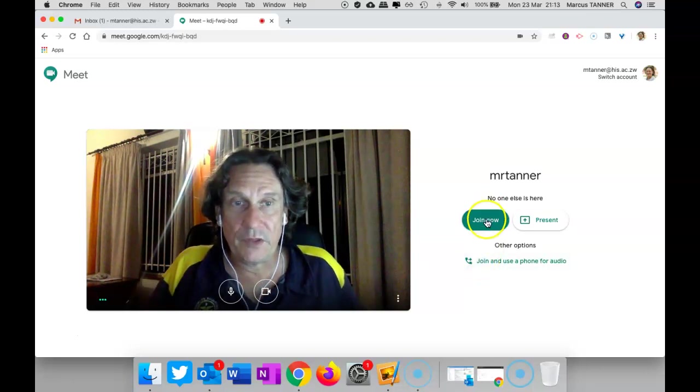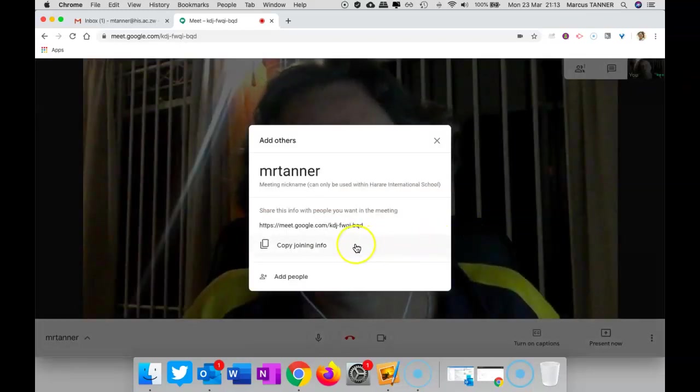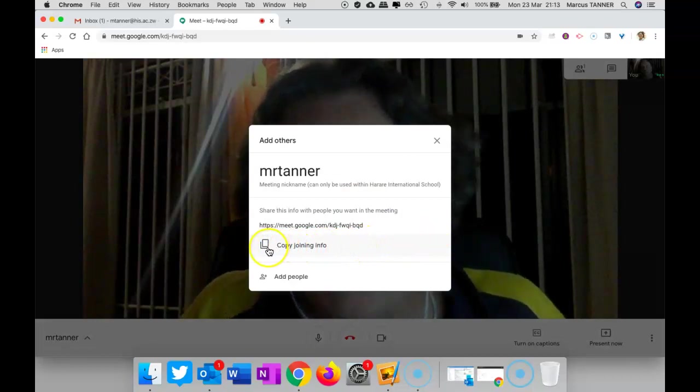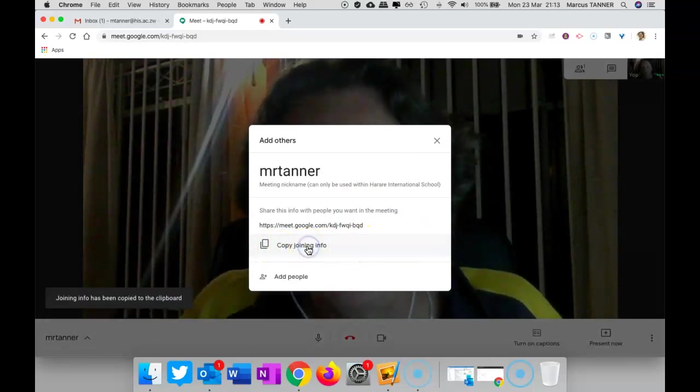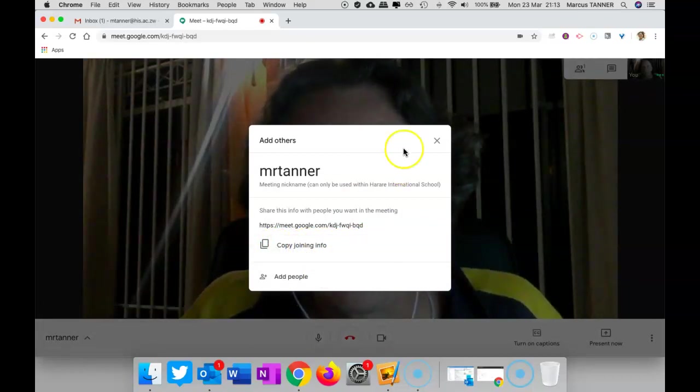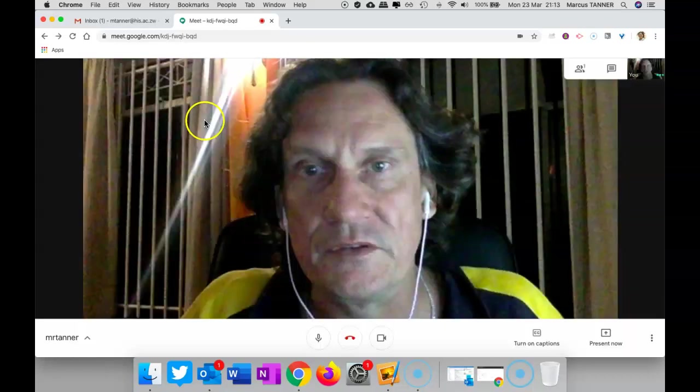So what you can do is simply go ahead and join in. Now, what I'll suggest you do is copy the Joining Info. You can close that.